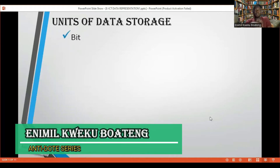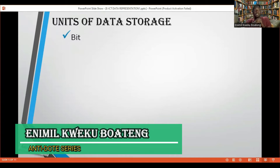You have the first one to be a bit. Bit clearly means binary digit. And as a binary digit, it is the smallest value you can get when it comes to representing computer data storage. It is the smallest because it has only two possible binary values — either zero or one. That is all.